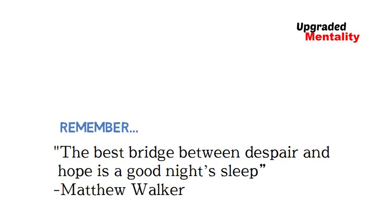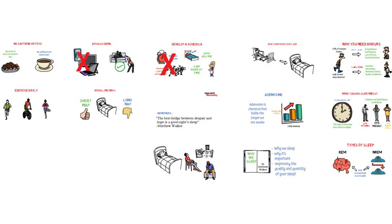While this summary provides a high-level overview of the book, there is so much detail that we couldn't add here that makes this book a great read for anyone wanting to fix, optimize, or overhaul their sleep schedule and habits.